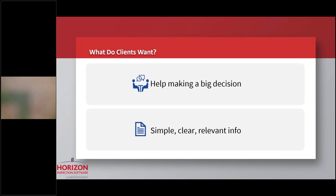If they had their way, at the end of the inspection you would look at them and say, yeah, you ought to buy this house or no, you shouldn't buy this house. We all know that doesn't make any sense. But what you are going to do is give them a big piece of the puzzle that's going to help them make an informed decision. This is the one huge decision that people make. I think we have a responsibility to provide them with simple, clear and relevant information to help them make that very important decision.